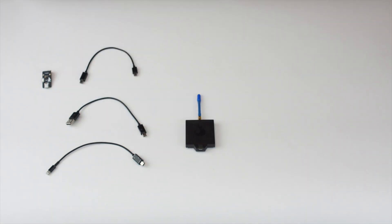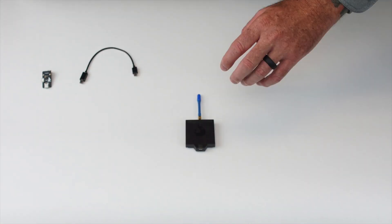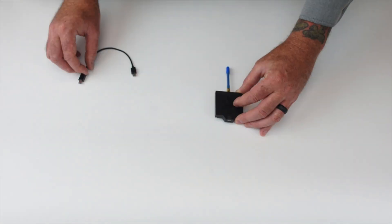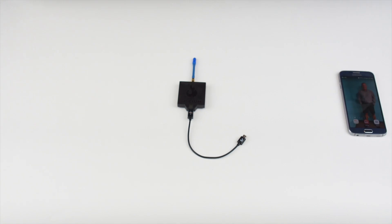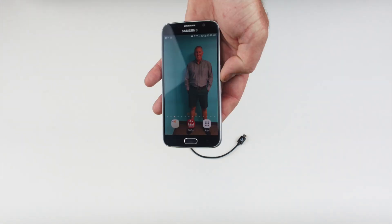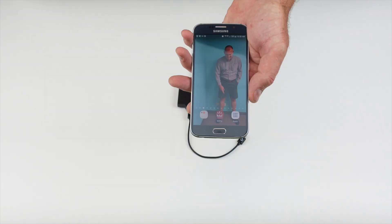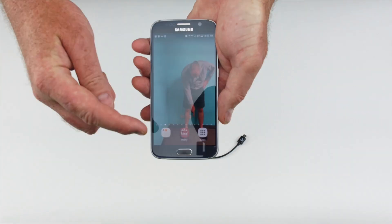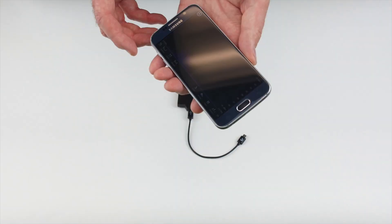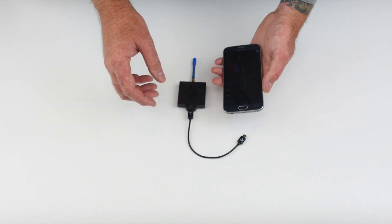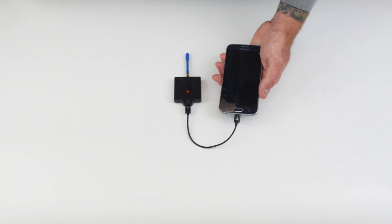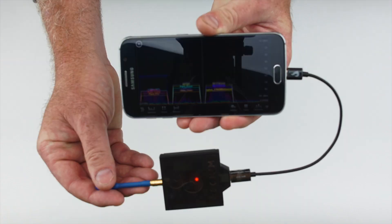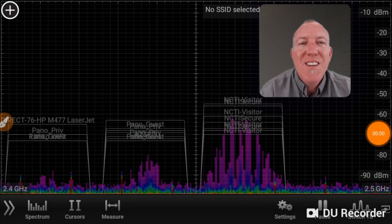Download the Osseum Wi-Pry app from the Apple or Android store. Once downloaded, open the app and connect the Wi-Pry hardware. Click on the Wi-Pry app and you'll notice a red light illuminates when the Wi-Pry module is activated by the app.